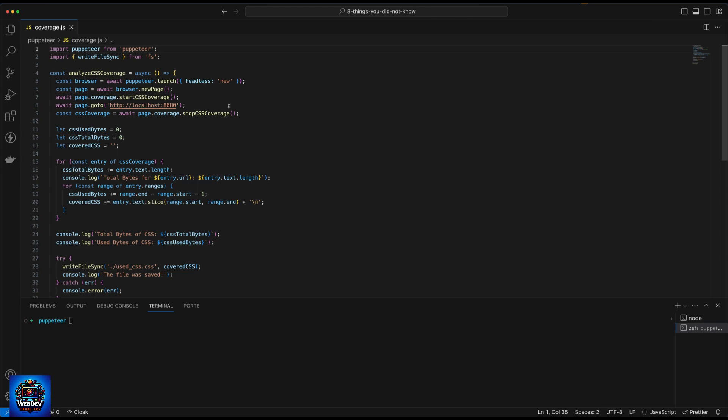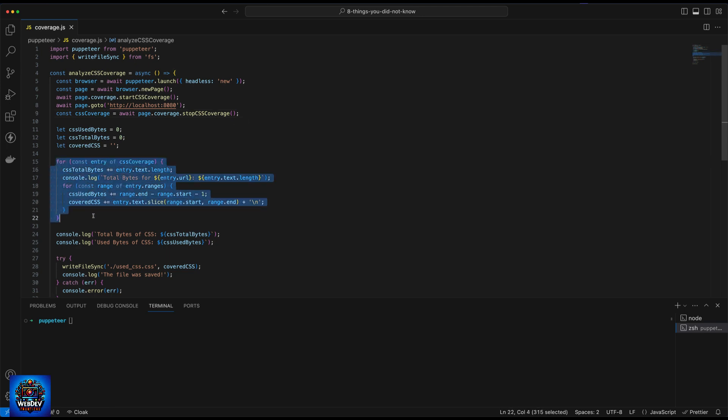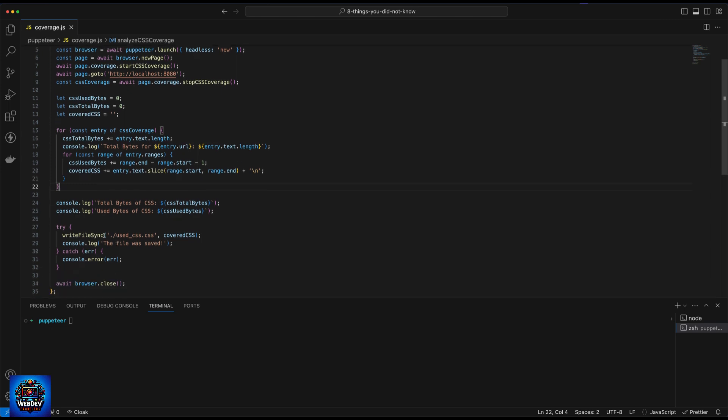I'm going to record a video maybe later on about Puppeteer itself. But very simply put, what we do is we mimic the behavior of the Chrome browser programmatically. So what we're doing, we're opening Puppeteer, we're opening a new page, we start the coverage test for CSS, we navigate to localhost 8080, which is where my application is running, and then we stop the coverage test. And then using some code, we iterate through only the used bytes, and then save that out to a CSS file called used_CSS.